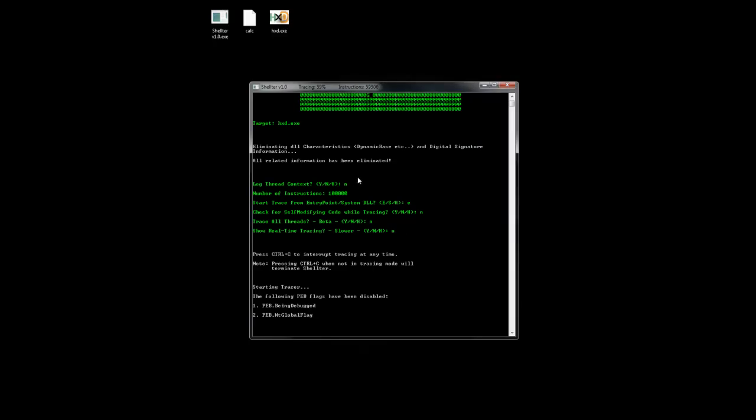Now remember that tracing speed depends also on the complexity of the code. Generally, code that makes frequent calls to APIs that need to jump into kernel and back are going to take more time to trace.